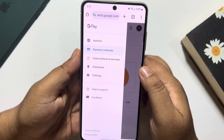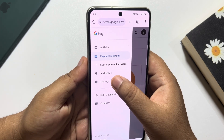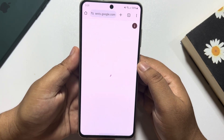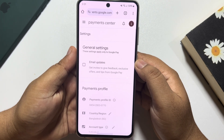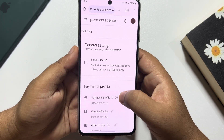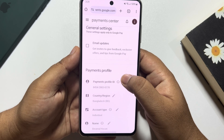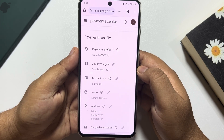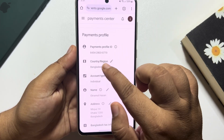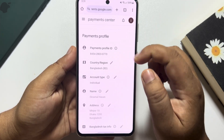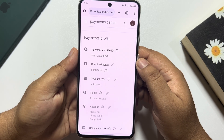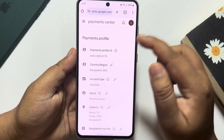And just tap on Settings. Here scroll down and you'll find the Country and Region option.